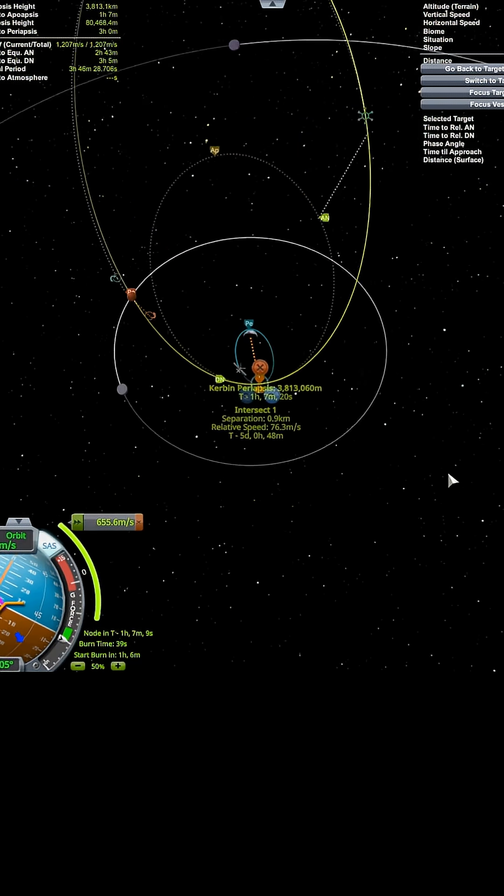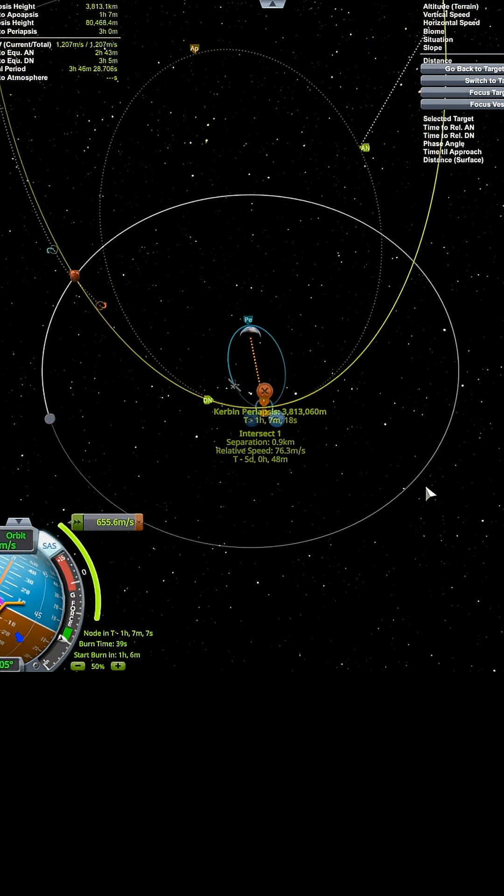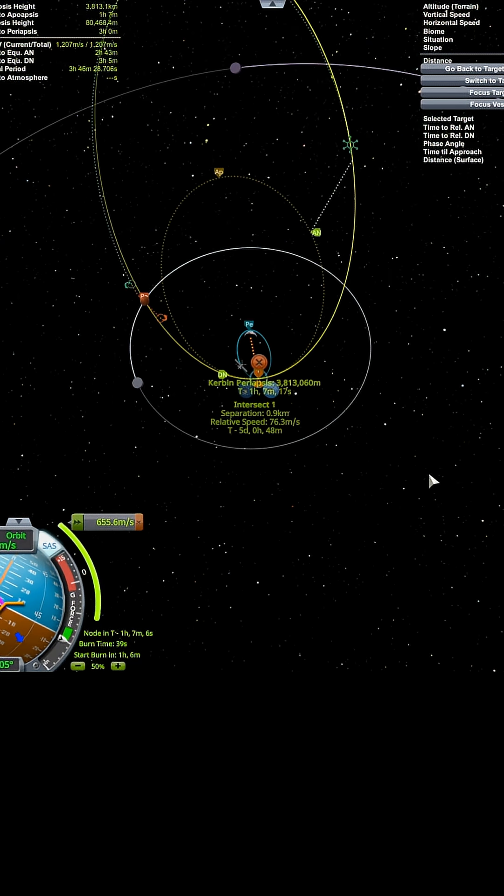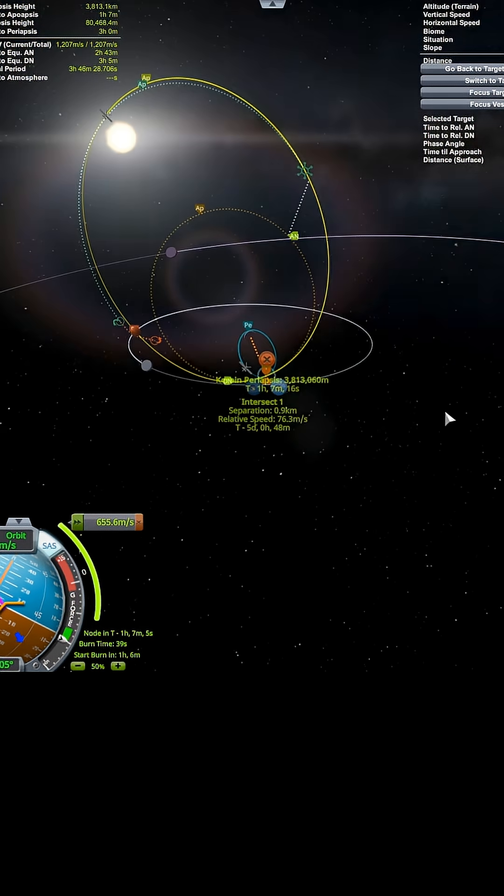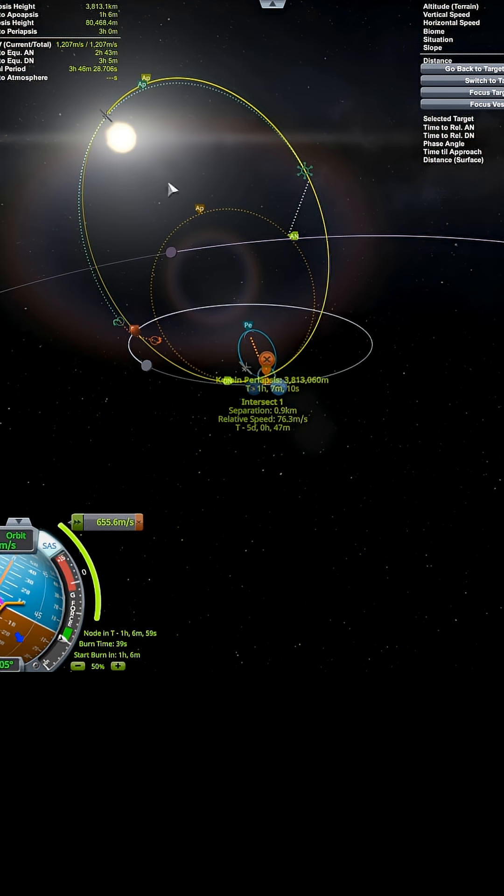So I'm hoping everybody can see the plan. Whenever you're rendezvousing with something in an elliptical orbit, the best plan is to try to facilitate that rendezvous at the periapsis of the orbit. So that's why the whole thing was set up this way.